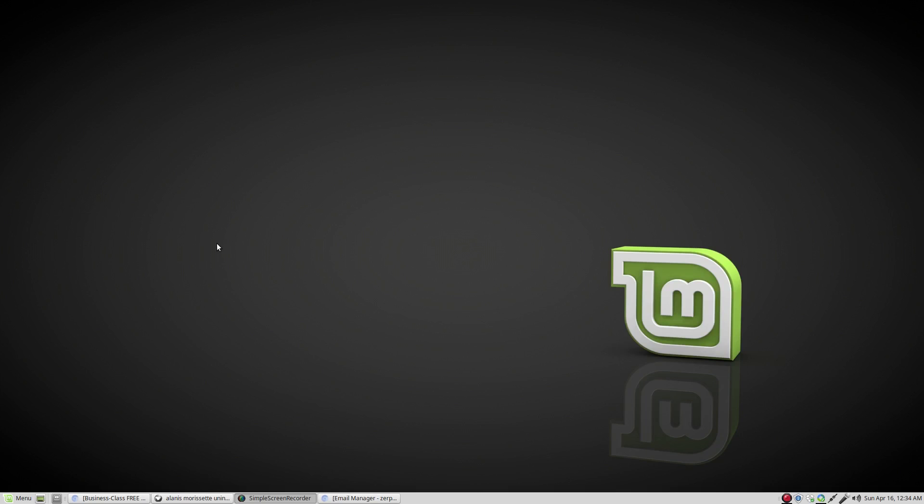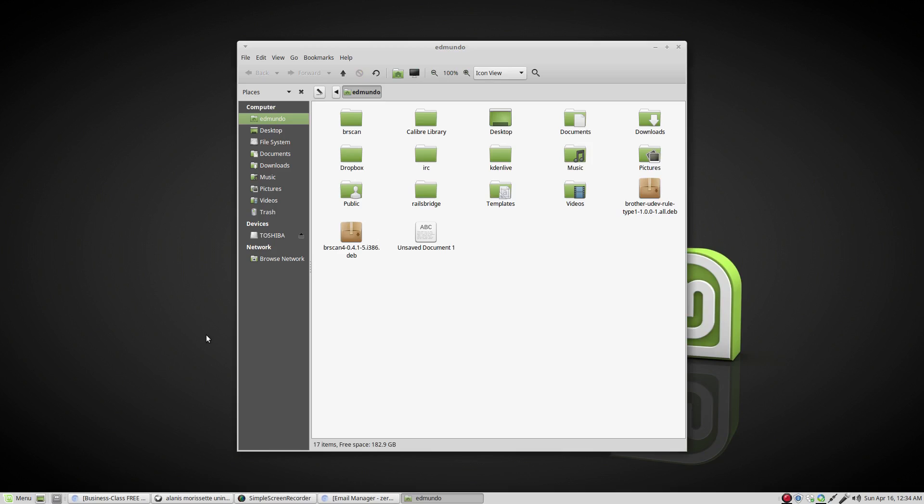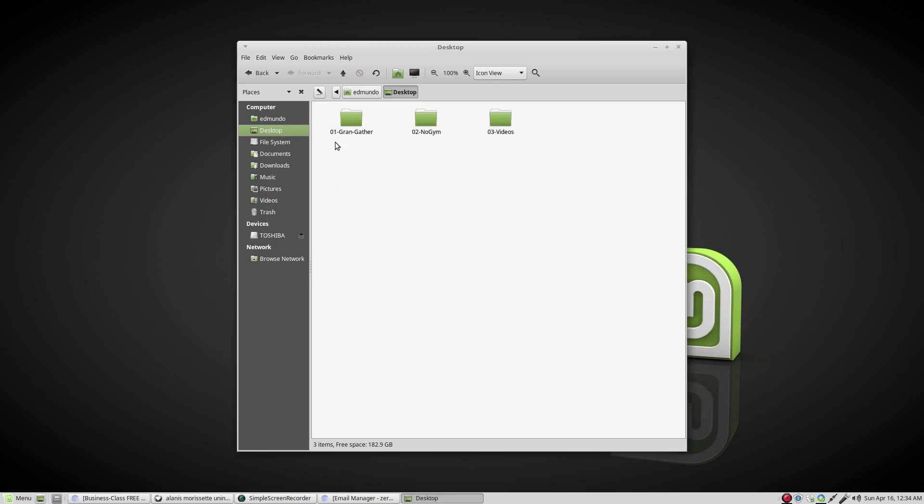So now that we created a website, in this video we're going to show how to get that website on the internet.